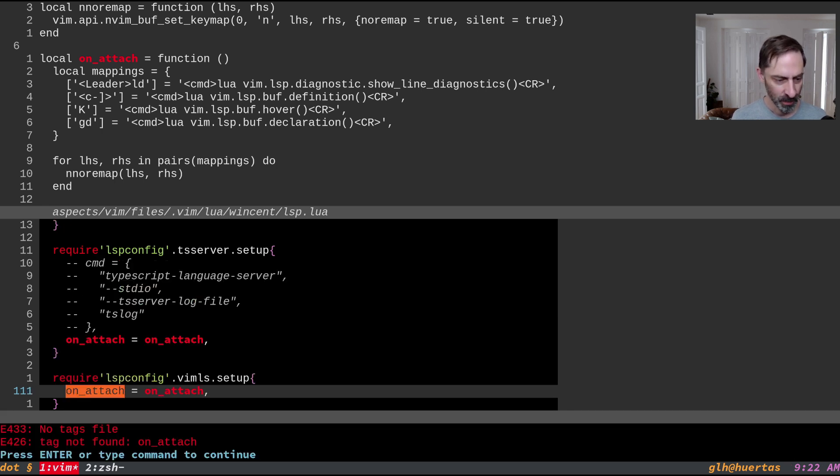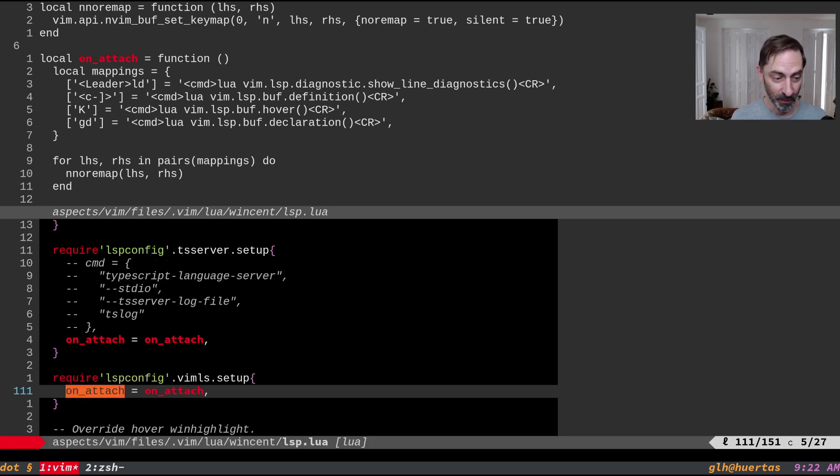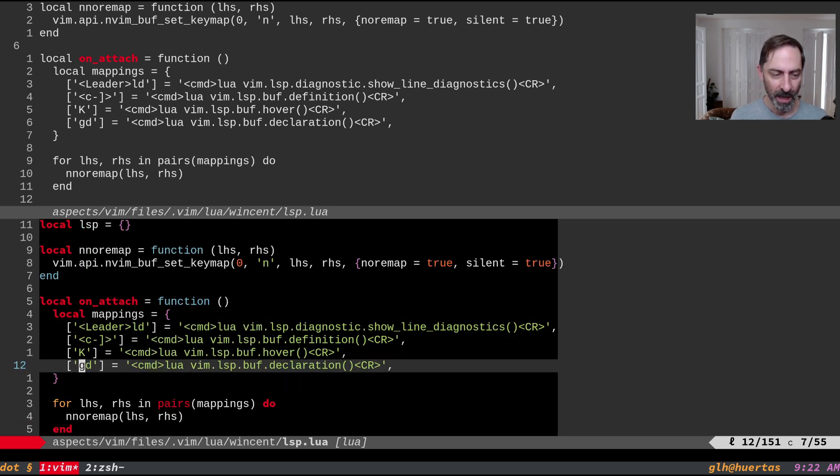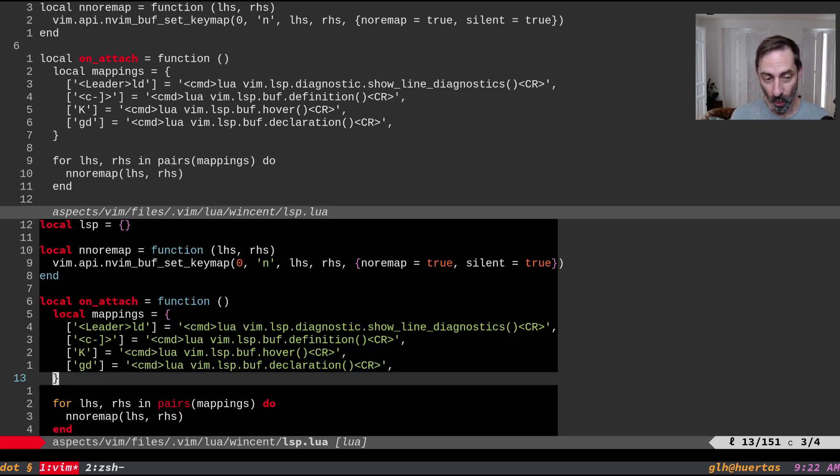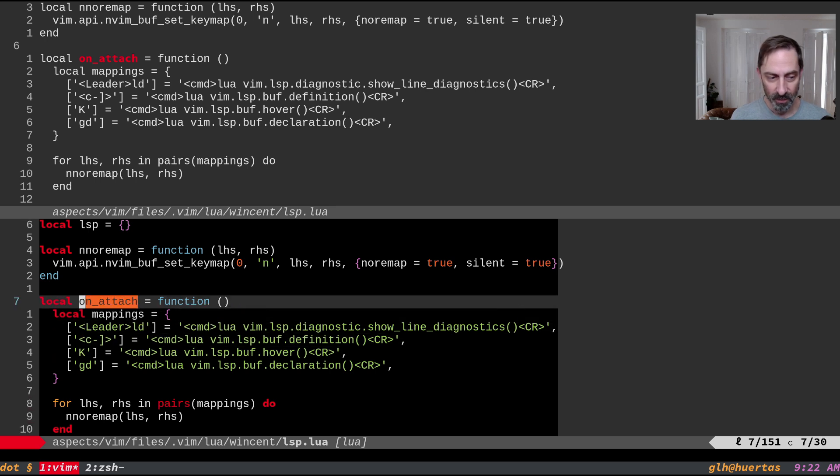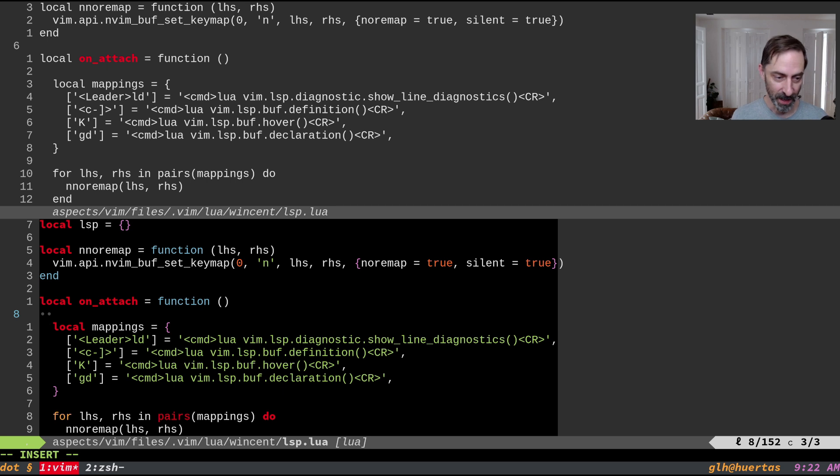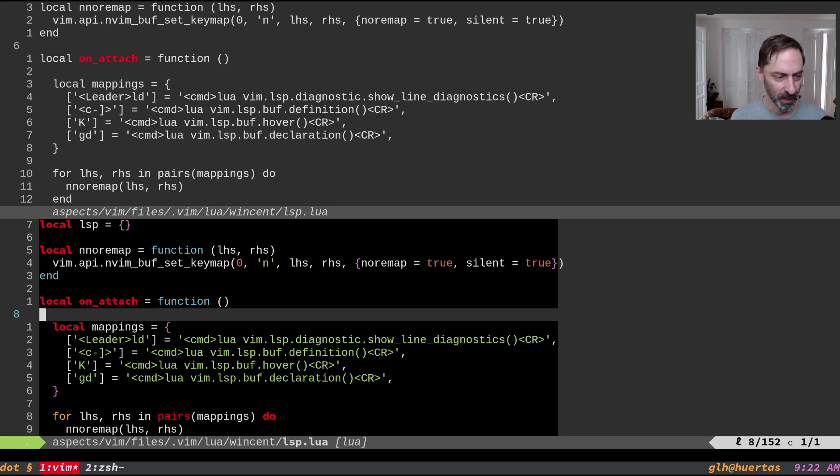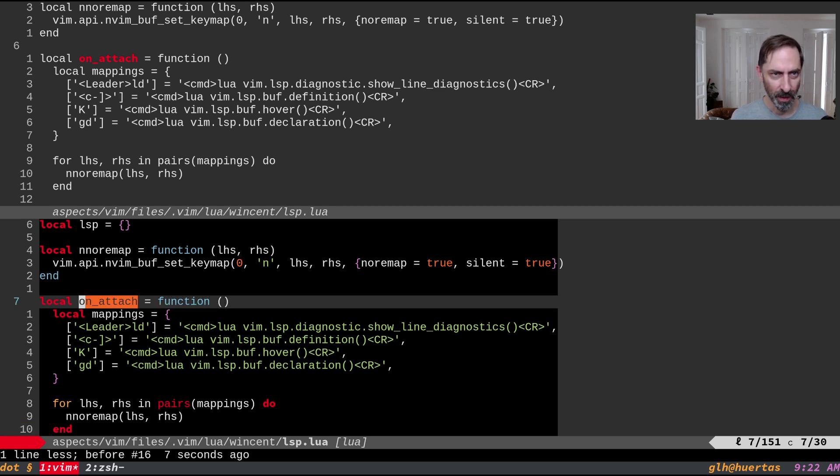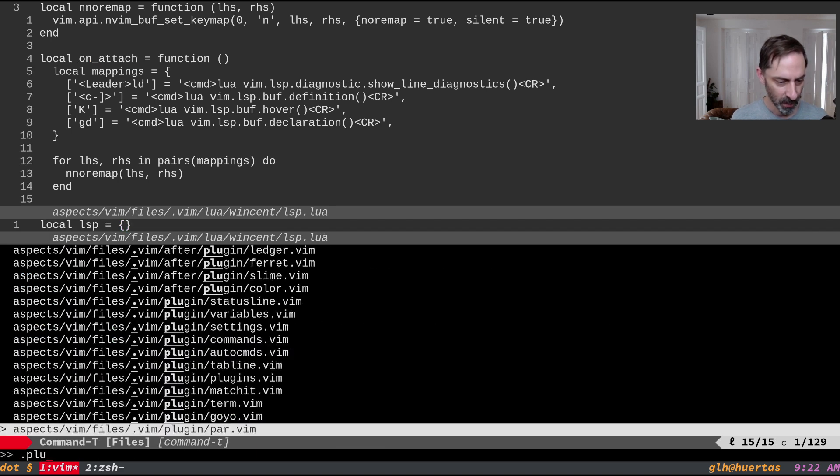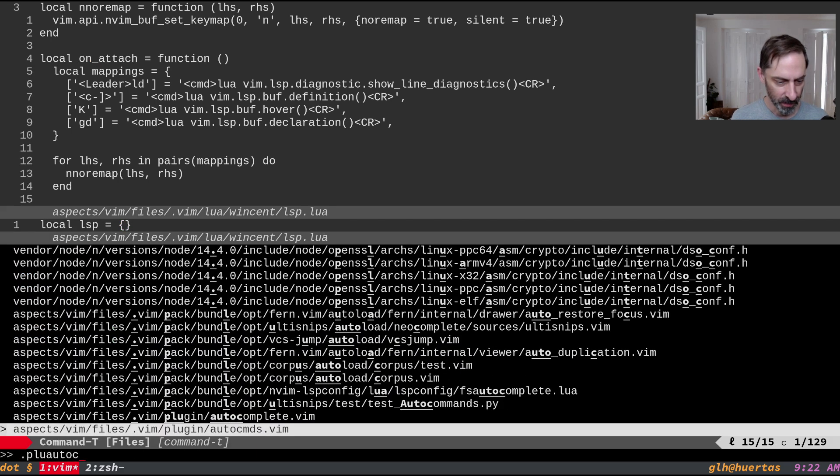There it is. And one place you could put the initialization for the completion nvim would be right here. So that it's always called whenever you attach, but I also want it to work in buffers for which there is no LSP. So I've actually put it somewhere else. So I think it's under order commands. There we go. Yeah. So it went to order commands.